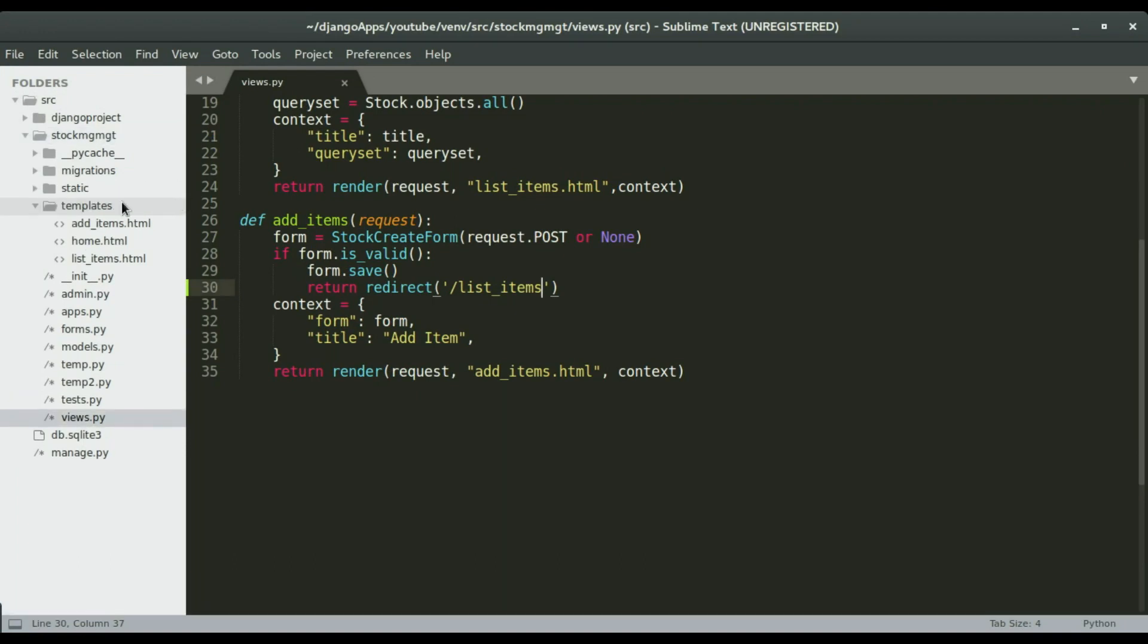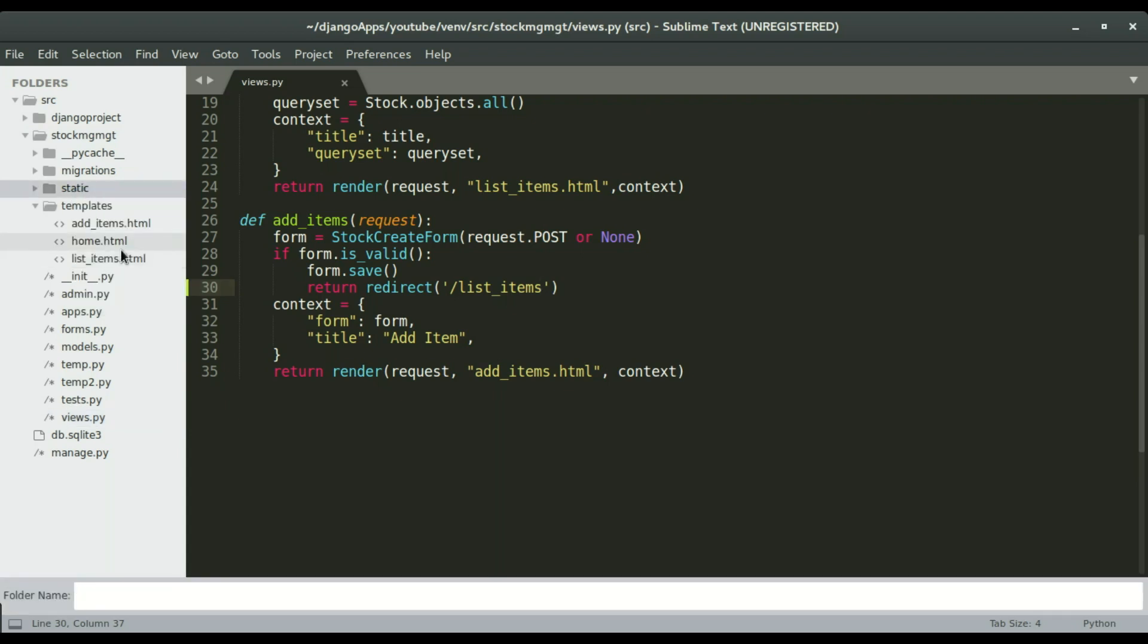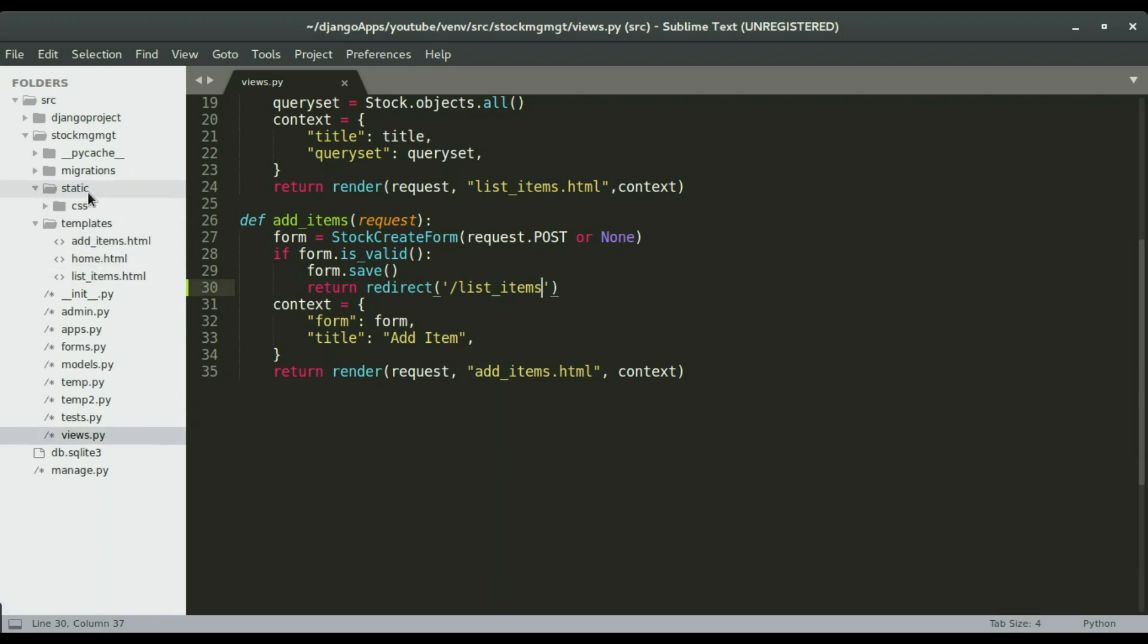In the static files I'm gonna create three extra folders: CSS folder, the images folder, and also the JavaScript folder. I'm gonna right click static and then new folder. I'm gonna call this one CSS, and then I'm gonna expand the static so that I can see the CSS.